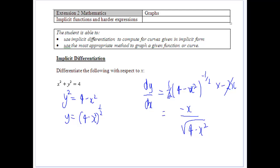We want to look now at a technique of differentiating functions which will help us graph some of those different functions we're going to face. This is called implicit differentiation.